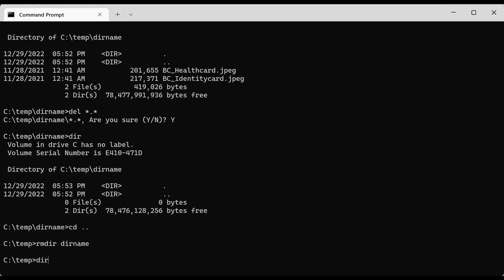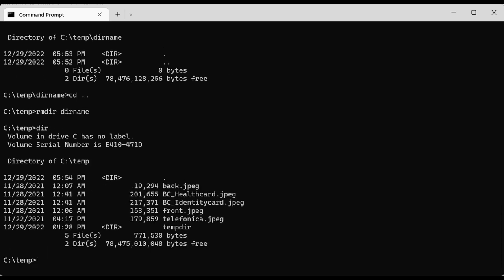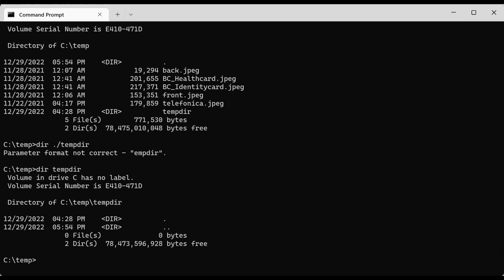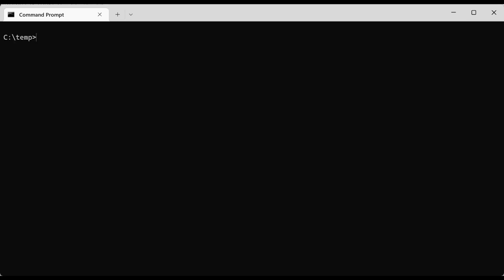You can remove the directory using 'rd' followed by the directory name. If you do 'dir' again, the directory should have been deleted — and in fact it was deleted.